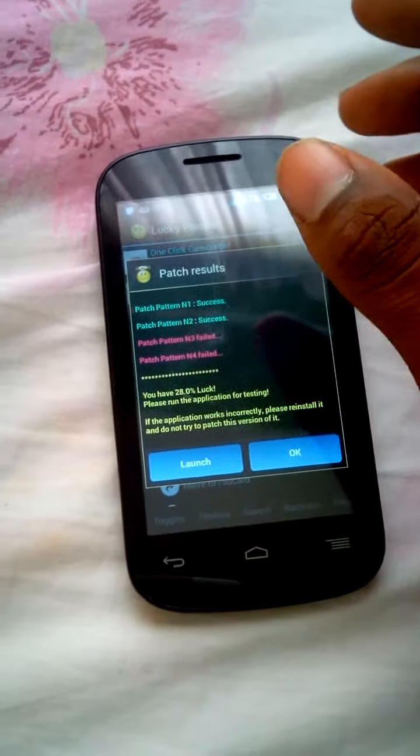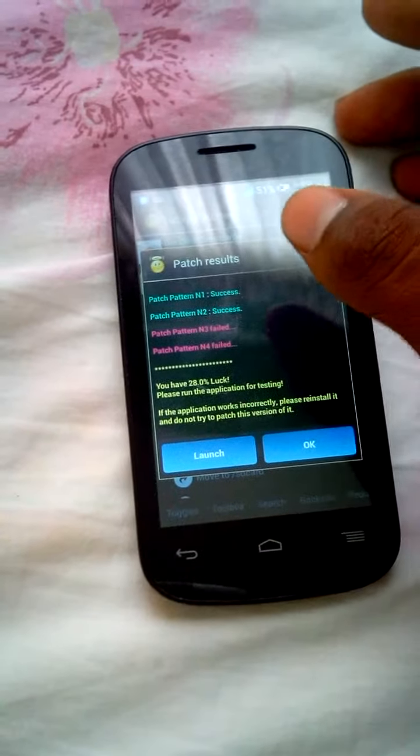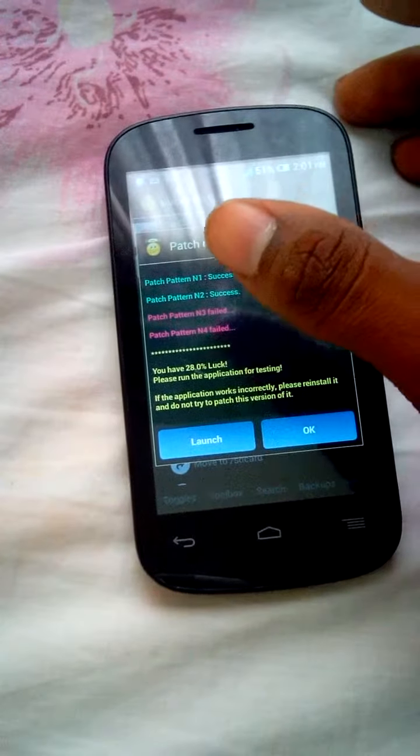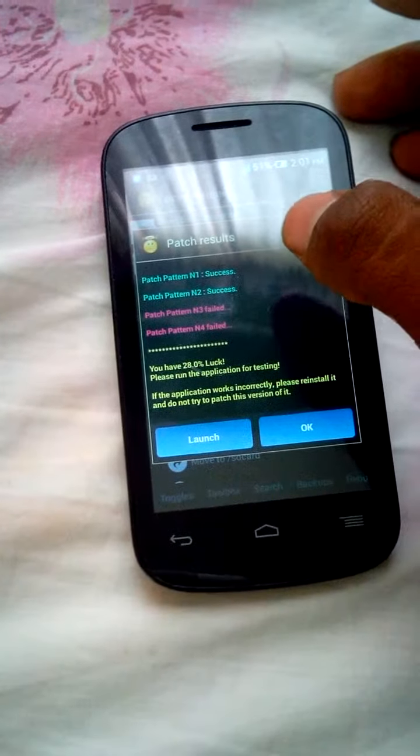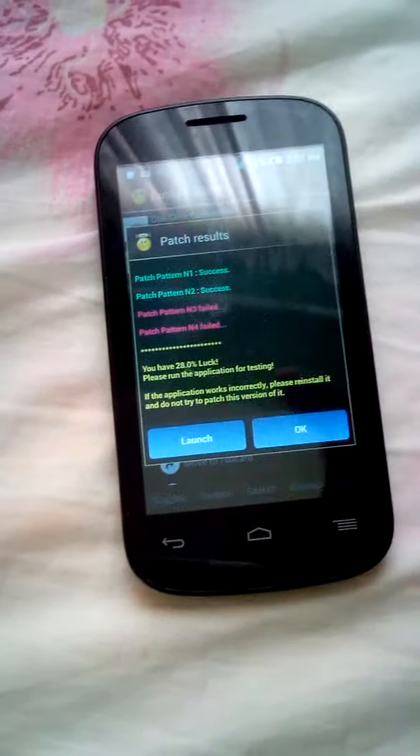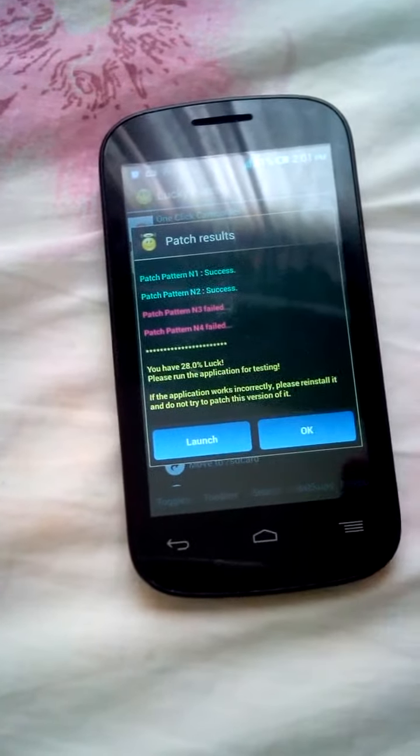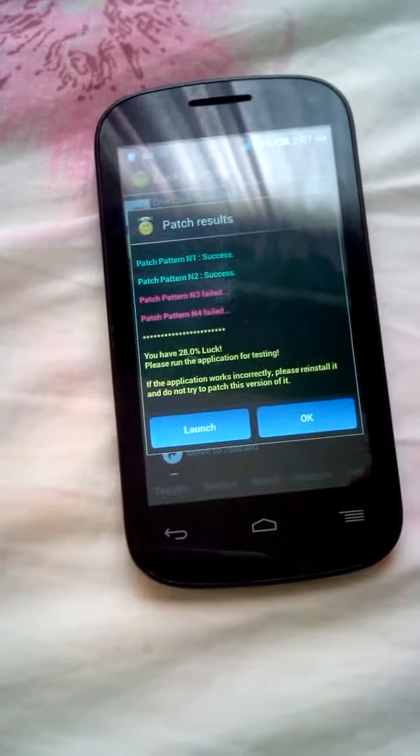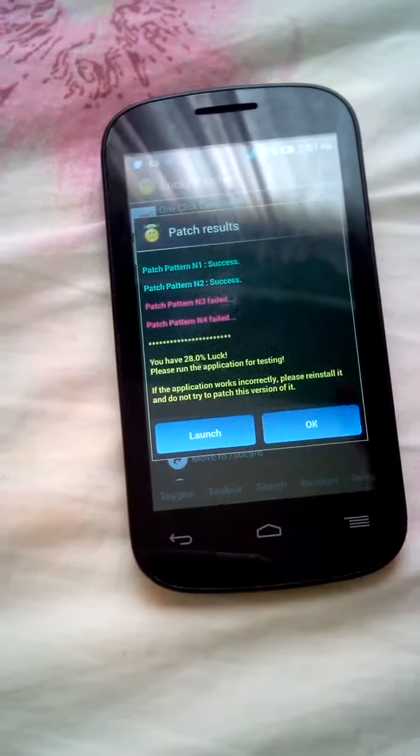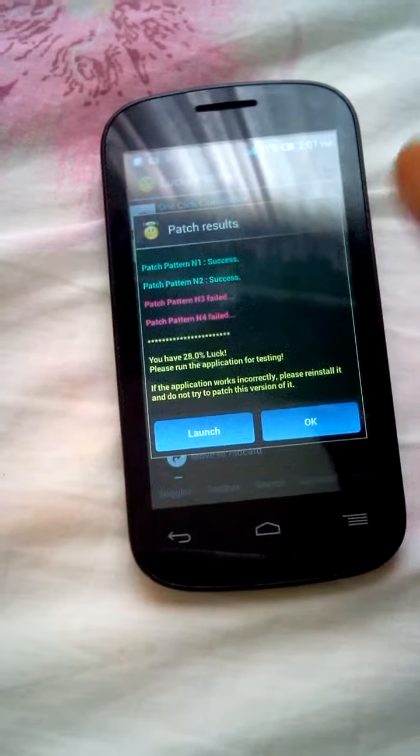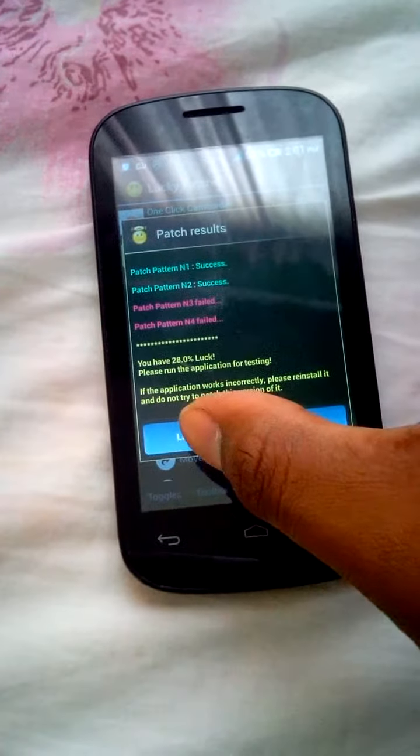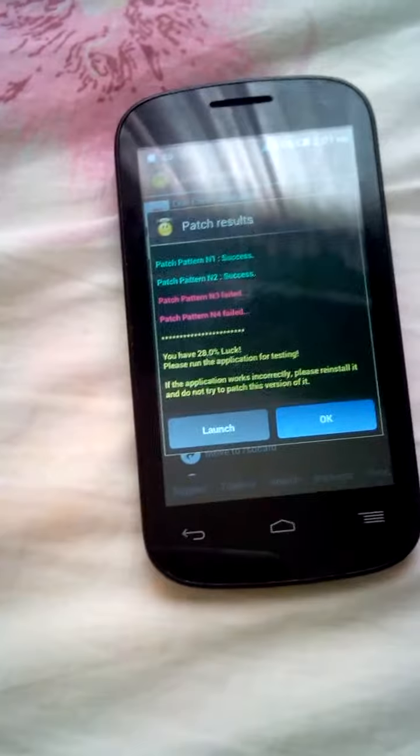Okay, so patch pattern number one success, patch pattern number two success. So it says you have 28.0% done. Please run the application for testing. So you are going to press launch.